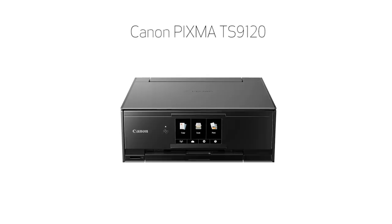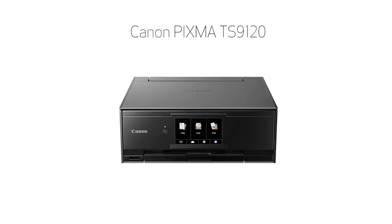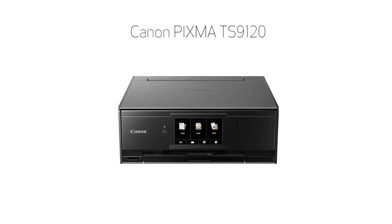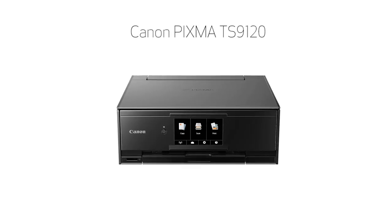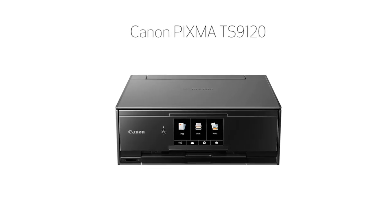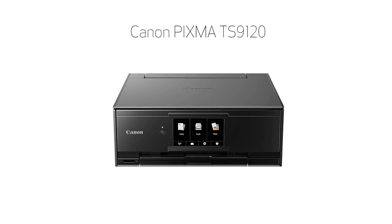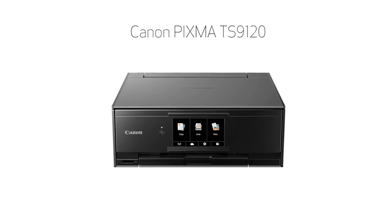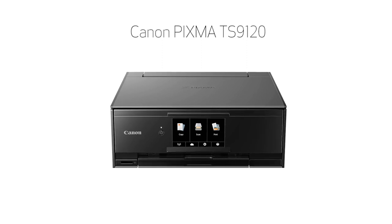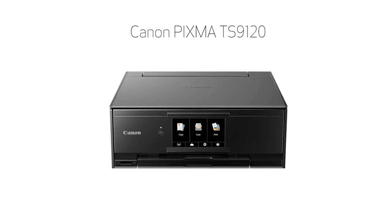Congratulations! This completes the setup of your Canon PIXMA printer to your iOS device using the Easy Wireless Connect method. Now you're ready to print or scan.